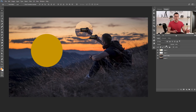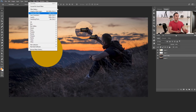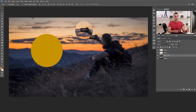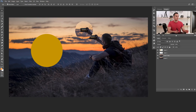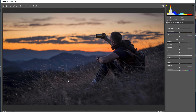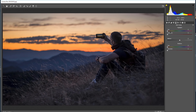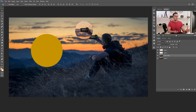Let me show you a frequently used shortcut for my retouching workflow: opening Camera Raw Filter. Instead of going to Filter > Camera Raw every time, use Shift+Ctrl+A, or Shift+Command+A on a Mac. That opens Camera Raw directly, where you can make adjustments like split toning really fast, then press OK.